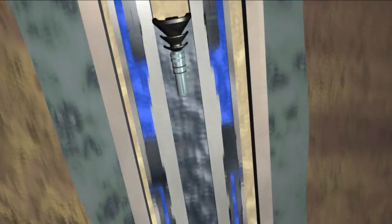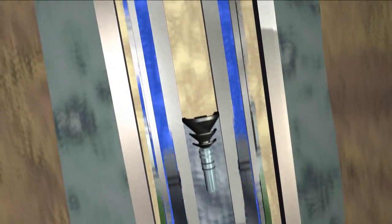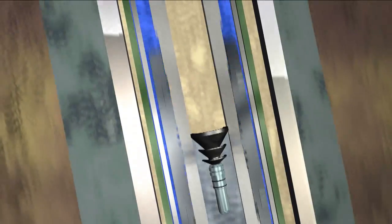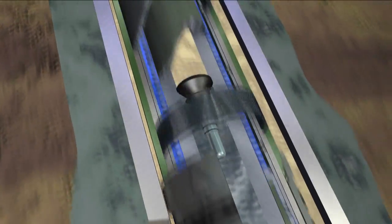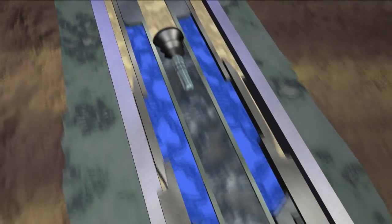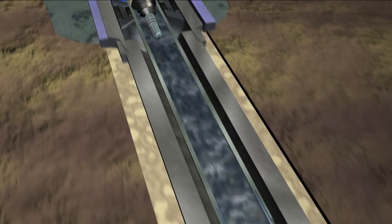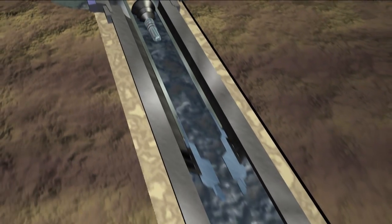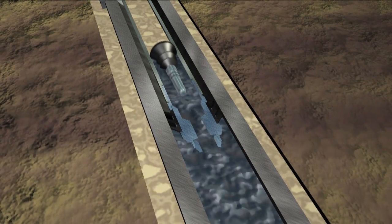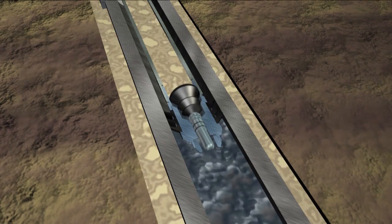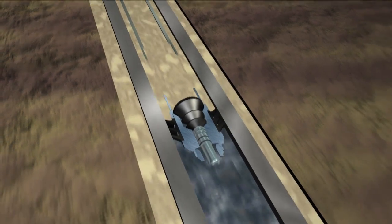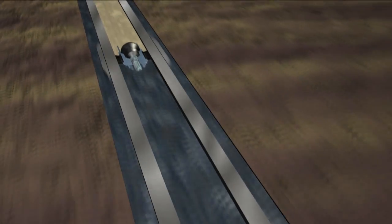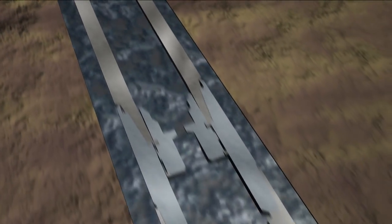Setting occurs after liner cementation and can be completed by pressuring against bumped plugs or by use of a setting ball. As cement is pumped down the deployment string, a cement dart follows. Upon reaching the end of the deployment string, this dart latches in and releases the liner wiper plug. The liner wiper plug is pumped down to the landing collar at the bottom of the liner string.